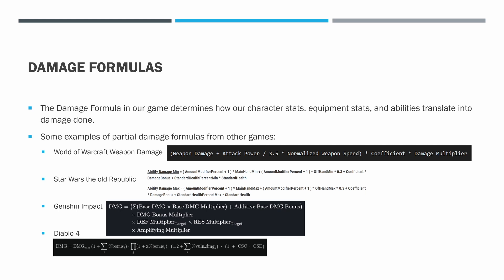I also pulled the damage formula for Diablo 4. It looks different, but if you look at it, you realize it's really just the same thing as Genshin — they're just writing it a little differently. You're summing up things and then multiplying them together. At the end, CSC and CSD are probably something related to crit rate and crit damage. But those are some examples of partial damage formulas from other games.